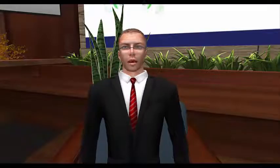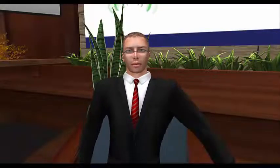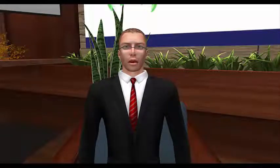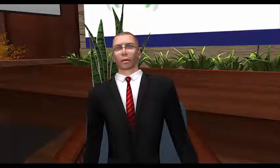Welcome to the Center for Deployment Psychology's Virtual Education Center in Second Life. We're glad you've joined us today for this workshop. I'm Dr. Kevin Holloway, Director of Training and Education here at CDP.